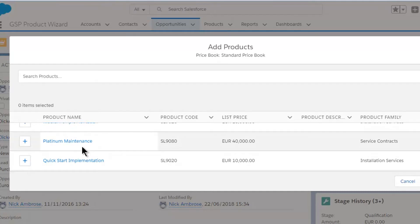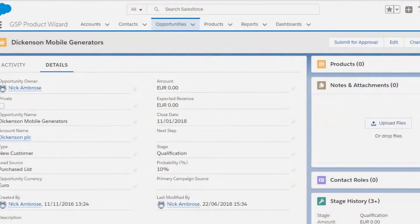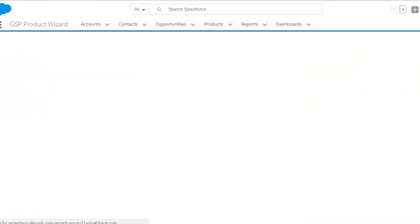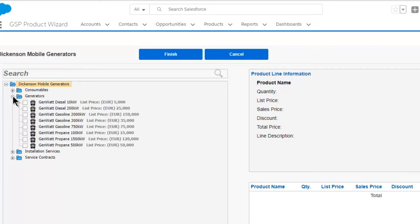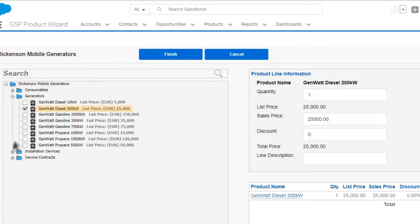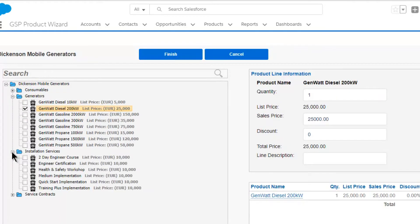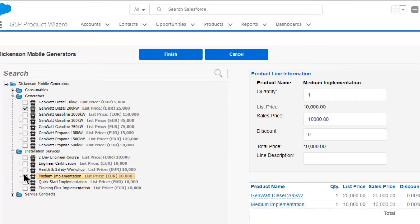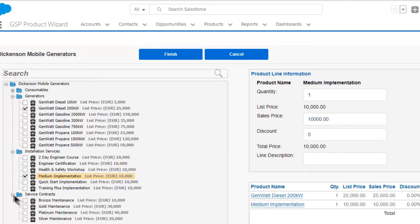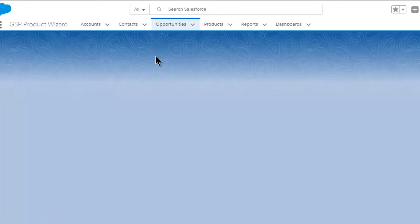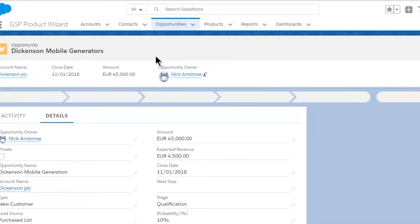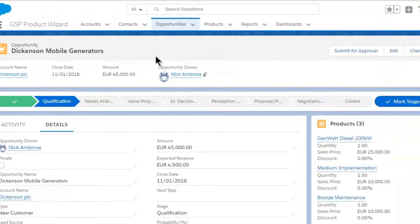An alternative, and much much simpler than a CPQ system, is the GSP Product Wizard. When we open the wizard, the products are presented in a logical grouping, in this case by product family. You can adjust that if you need to. Salespeople can view the products within each category and select what they need. The running total of all products on the opportunity appears in the bottom right. Click finish and the products are added to the opportunity in the normal way.